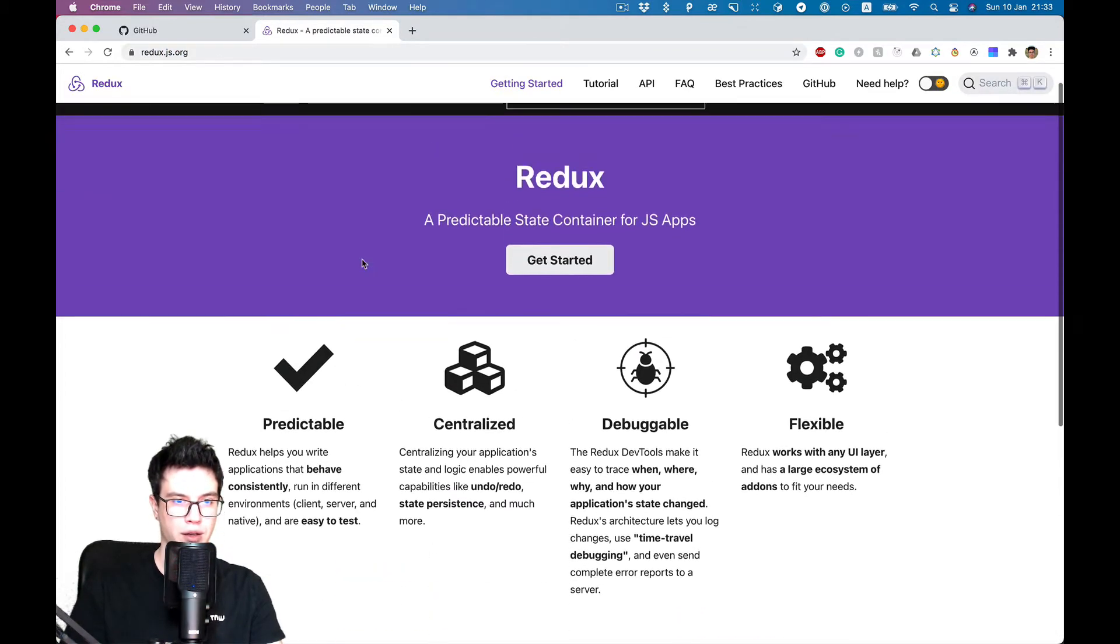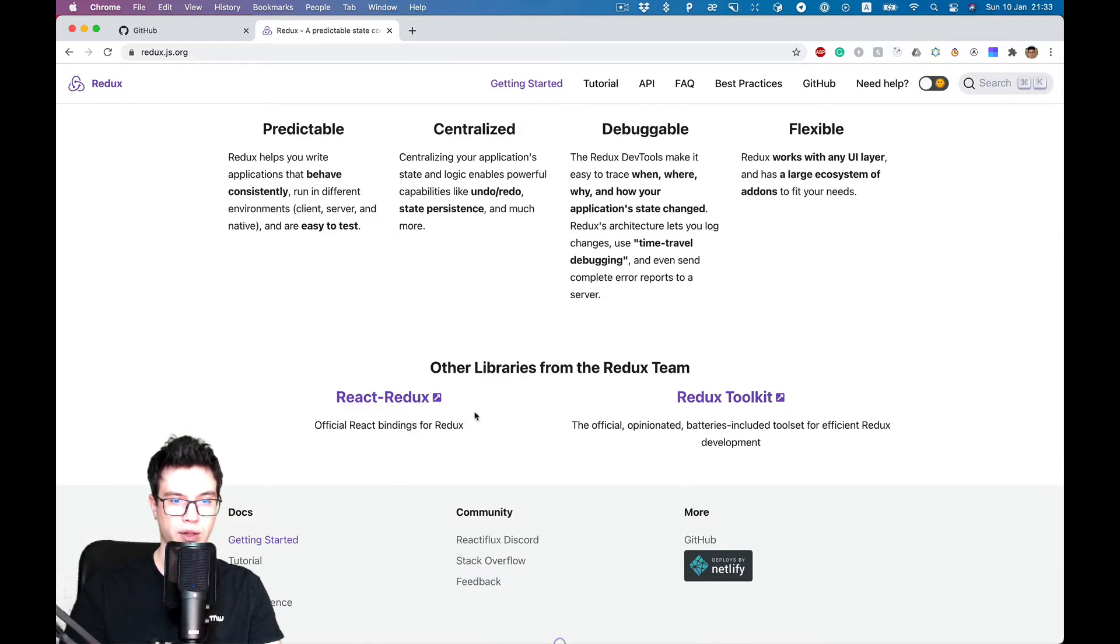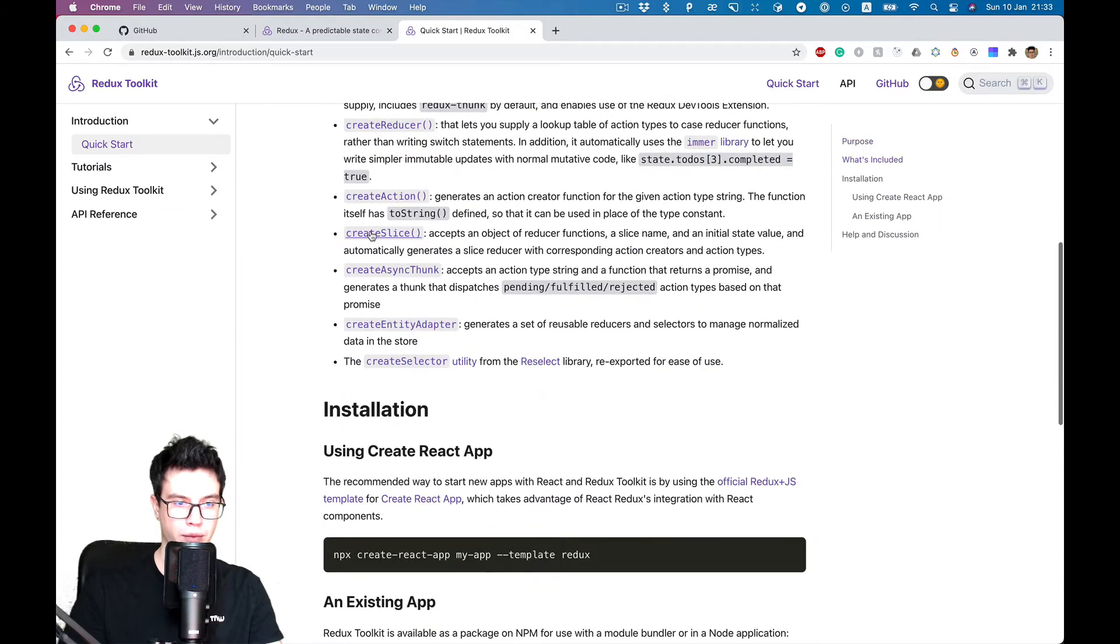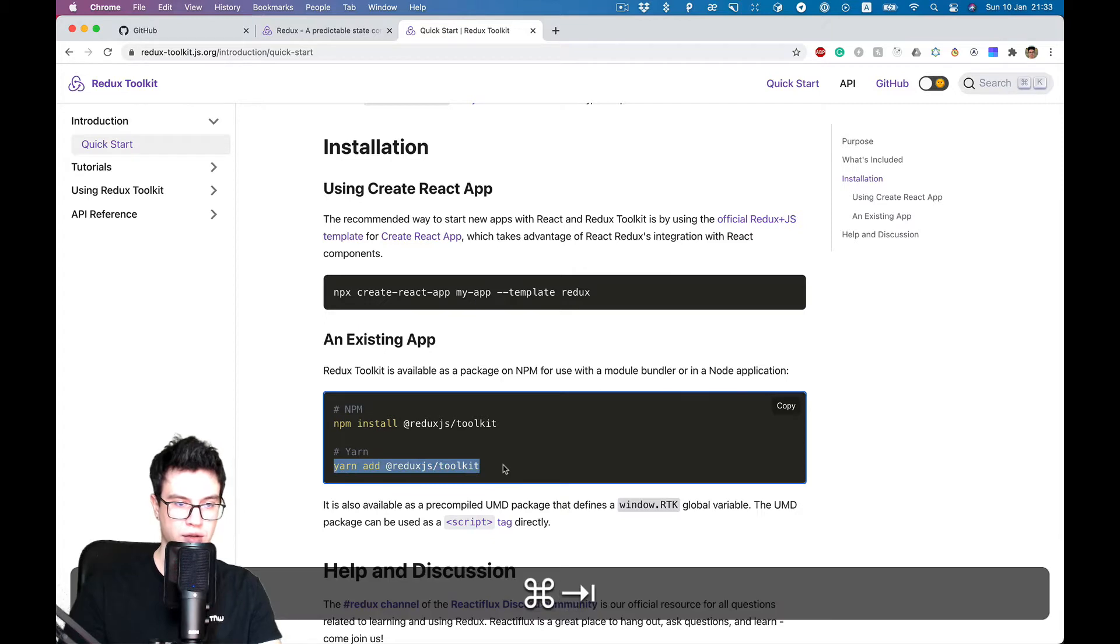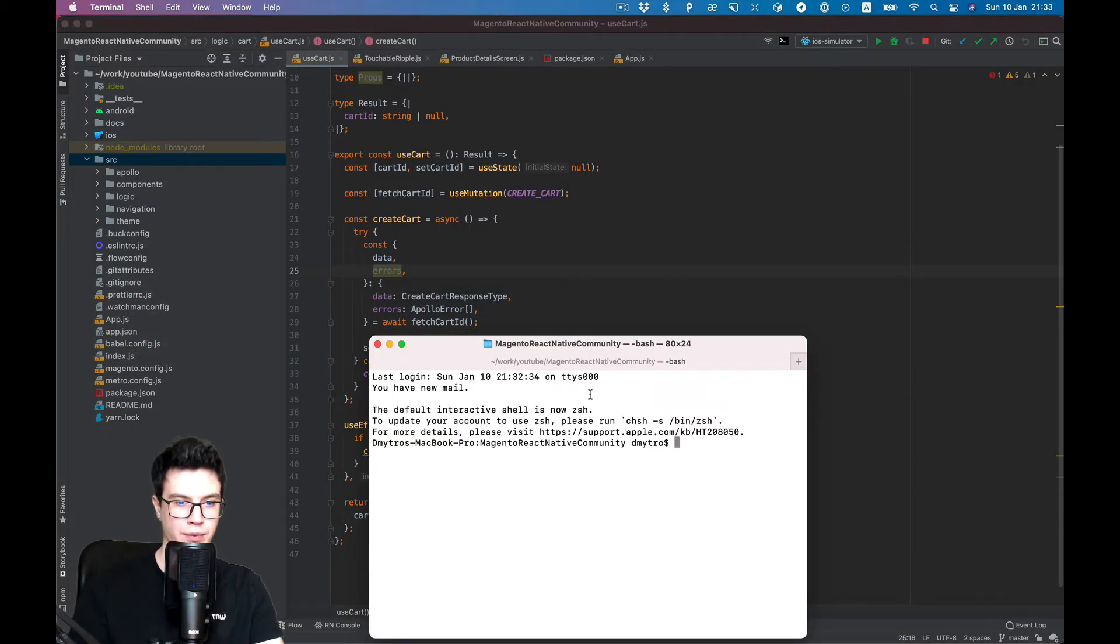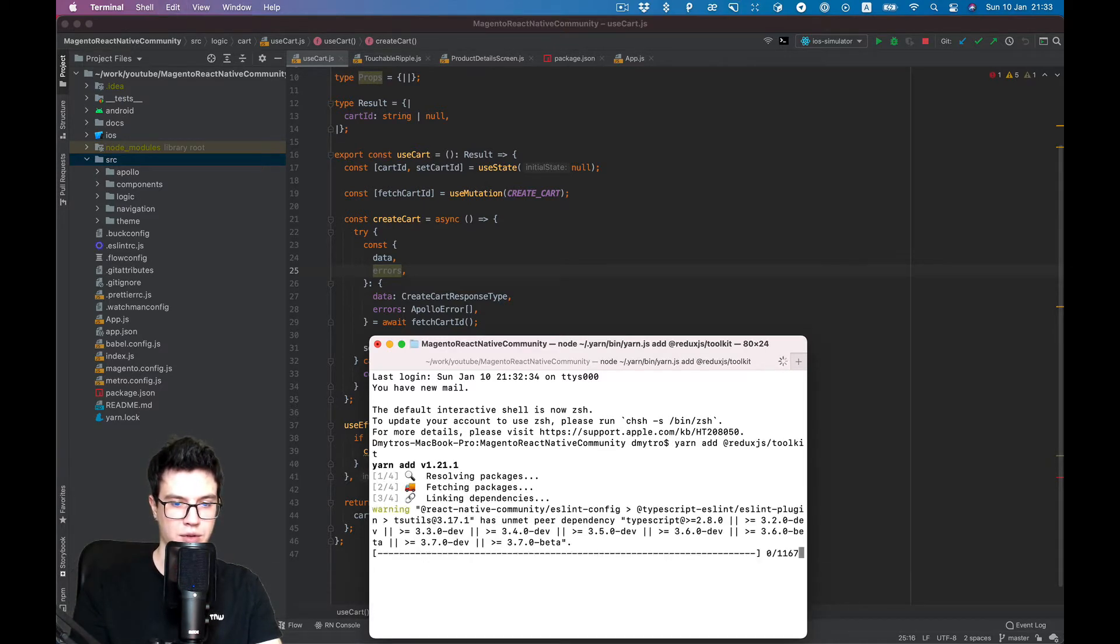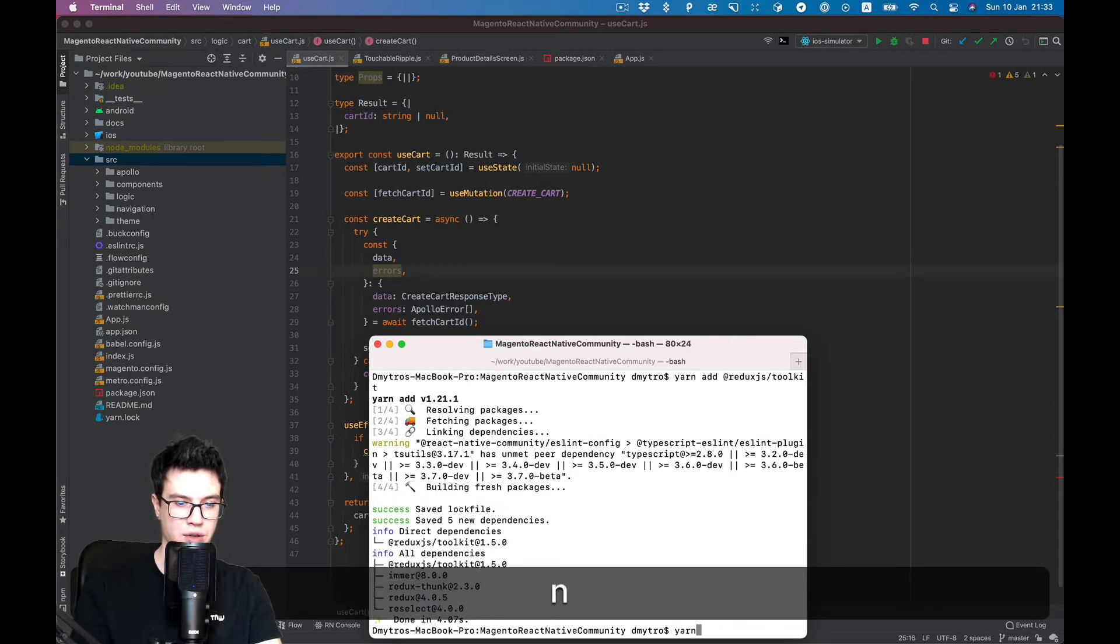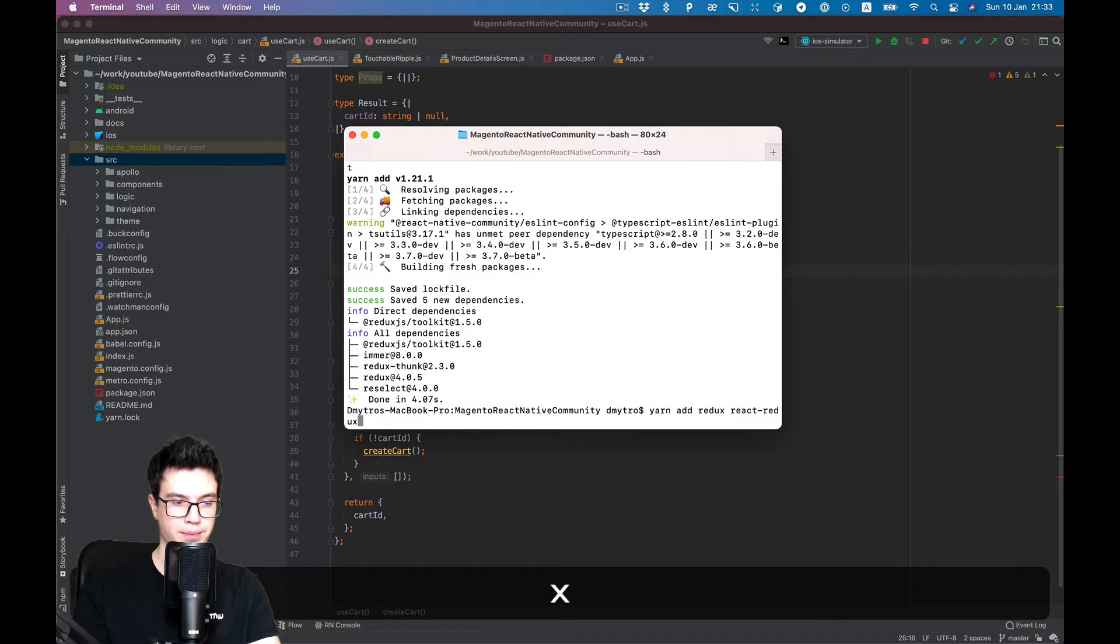We will need Redux, React Redux, and Redux Toolkit. Redux Toolkit is the recommended library, so let's start with dependency install. We also need to install Redux and React Redux.